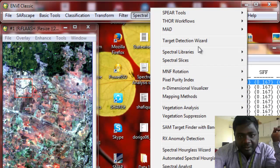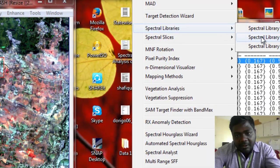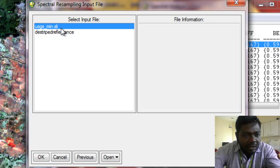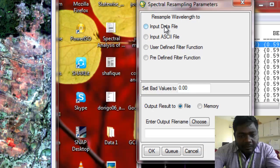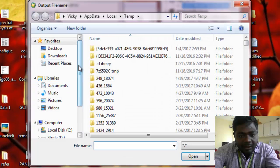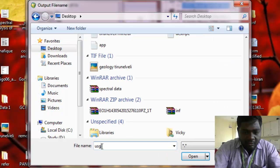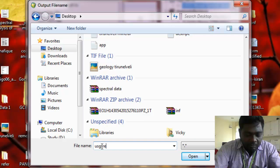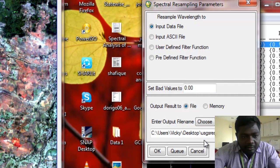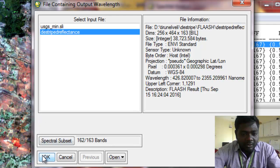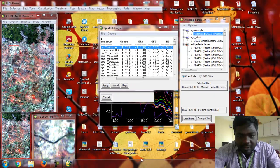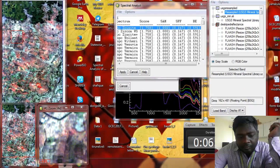In the Spectral Resampling tool, select USGS mineral and add to the input spectra. Choose the output file name as 'USGS resampled' and click OK. Here we need to give the reflectance file only. The USGS spectral libraries are resampled depending on the FLAASH atmospheric correction reflectance file.